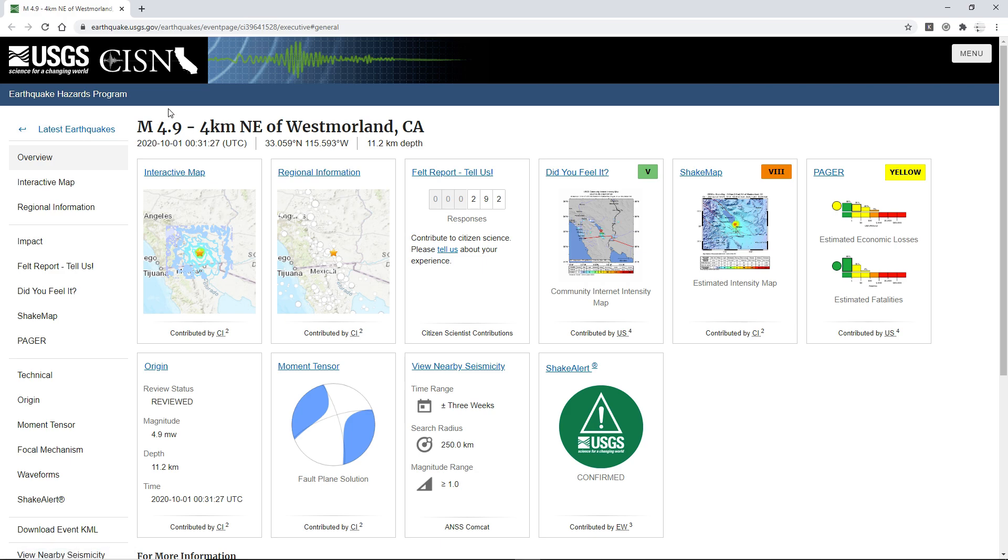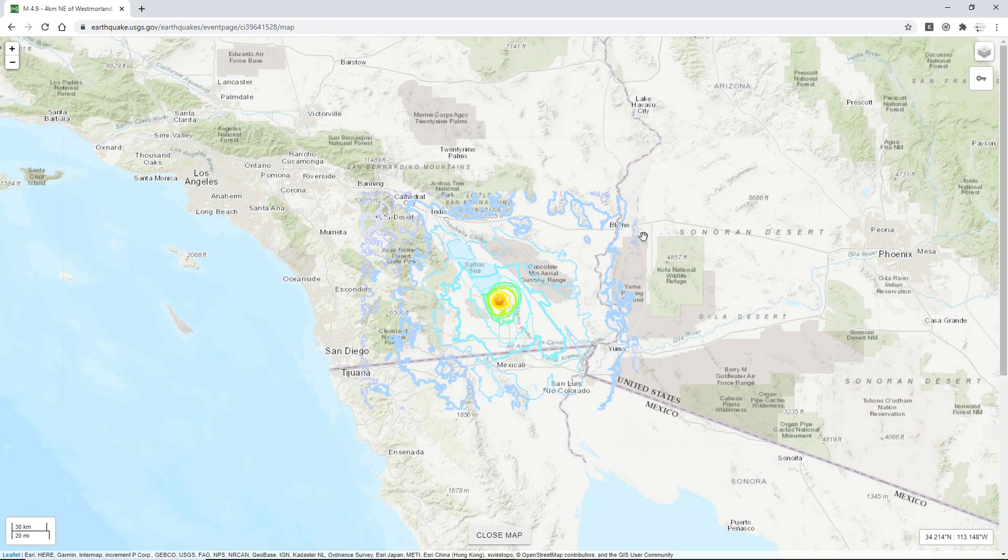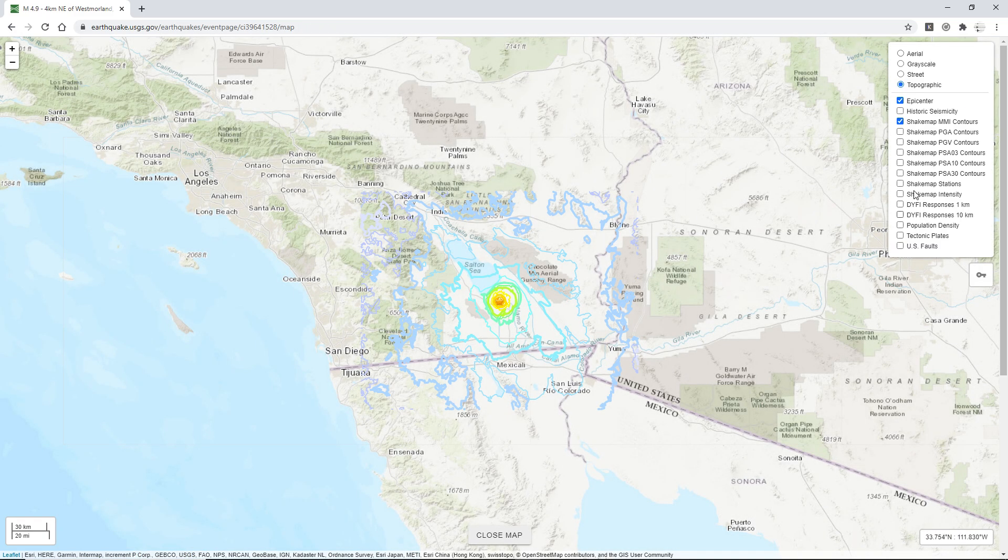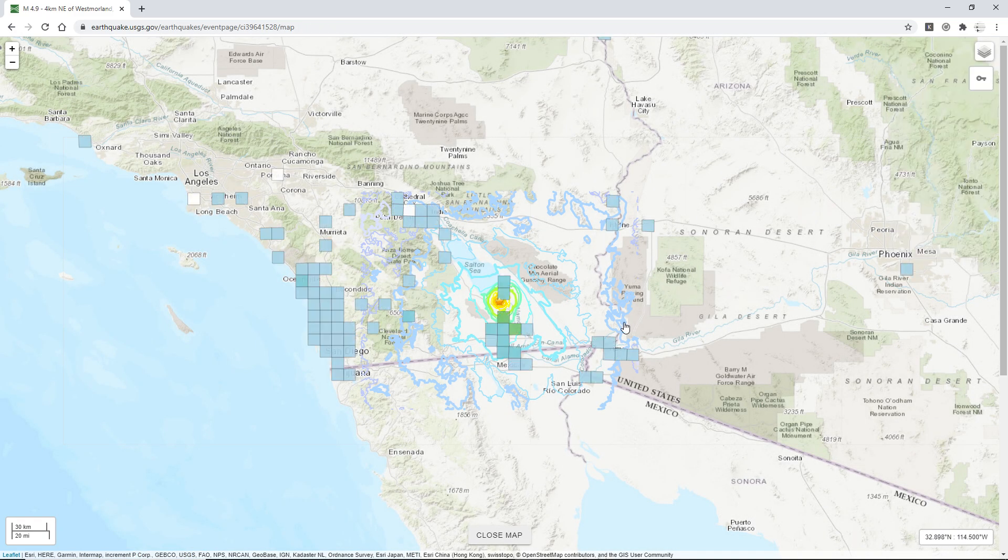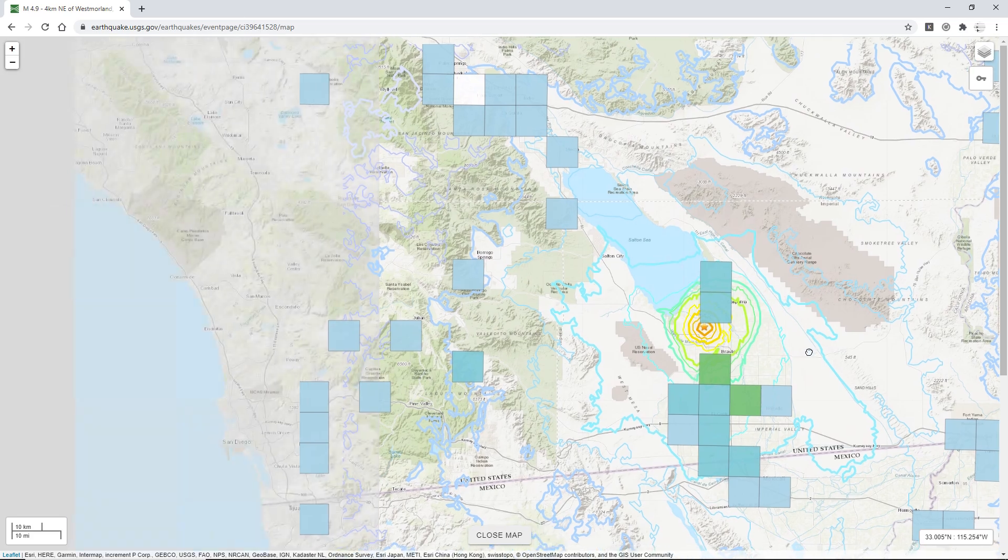So the largest quake is being a magnitude 4.9 northwest of West Merlin, California. I think that's how it's pronounced, and with 292 felt reports I'm not surprised because it was kind of an isolated area.